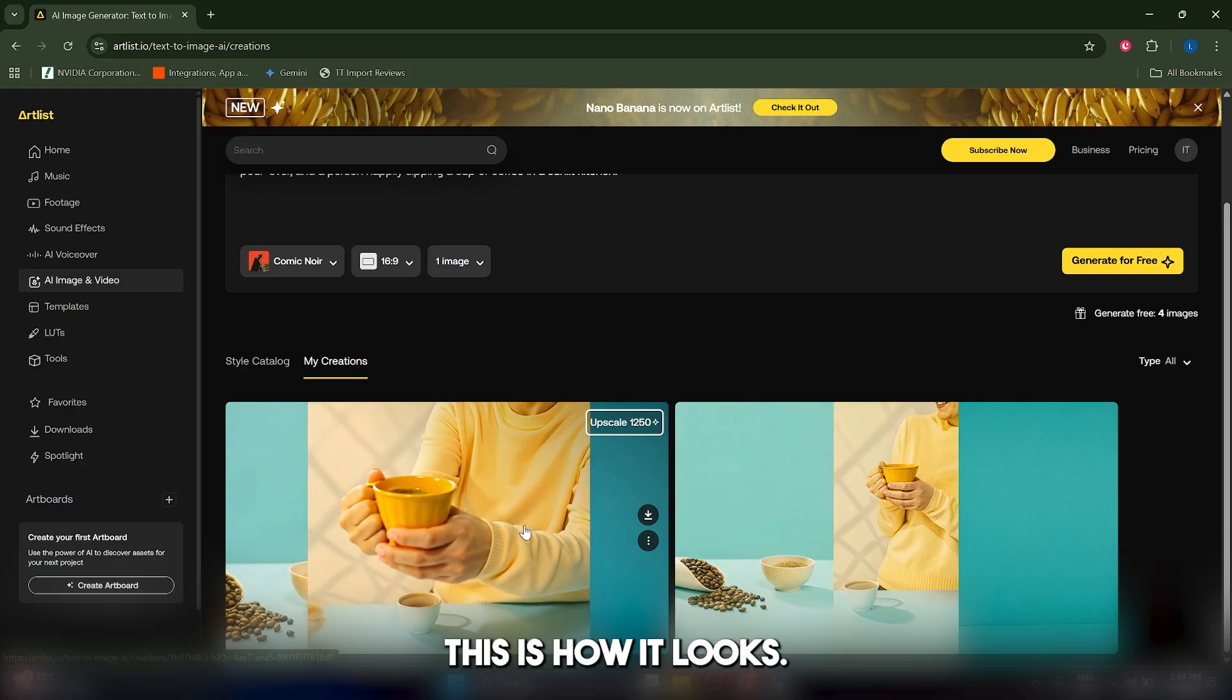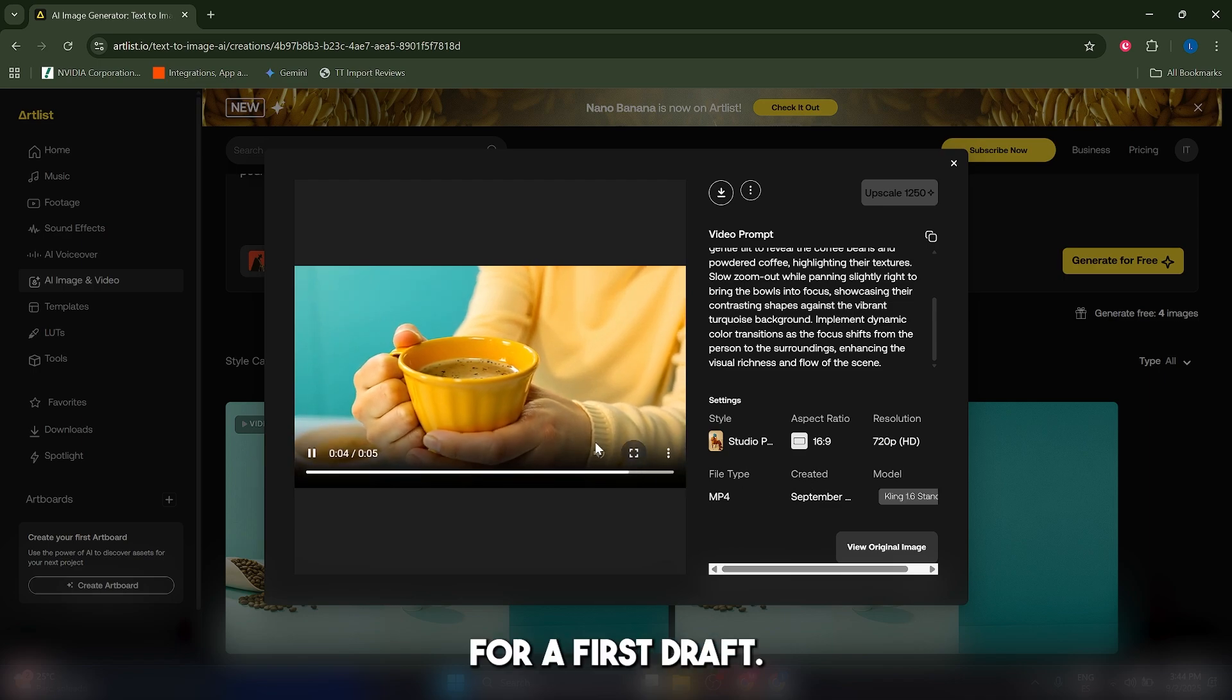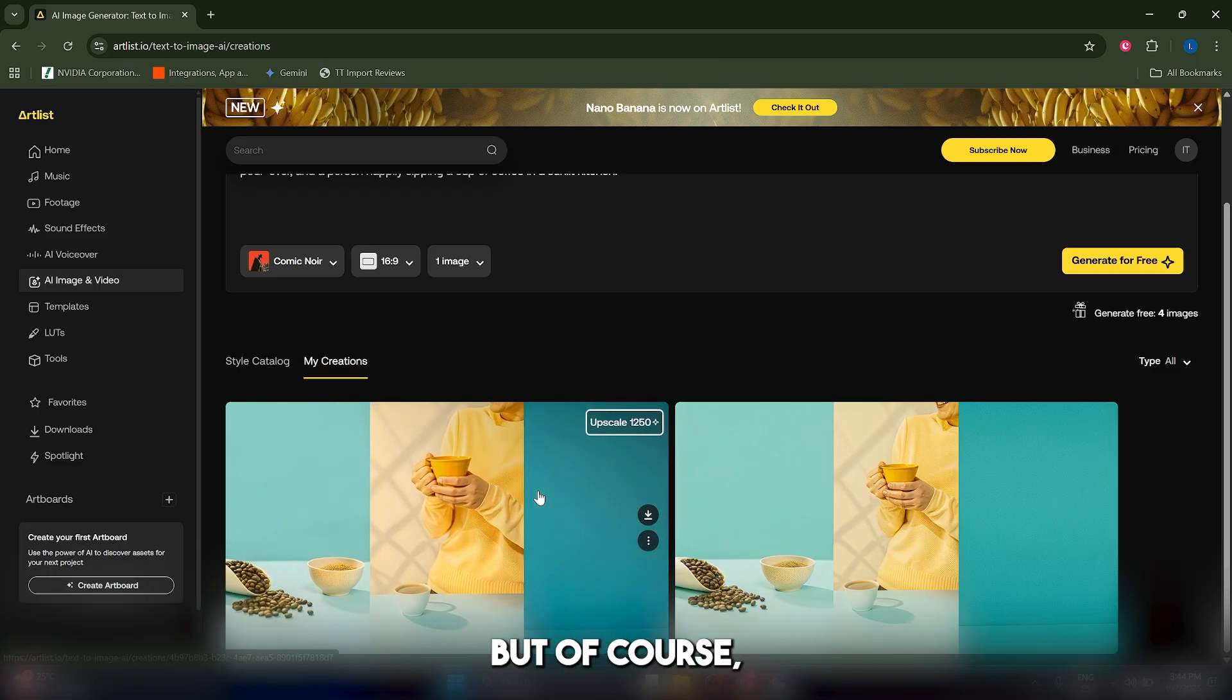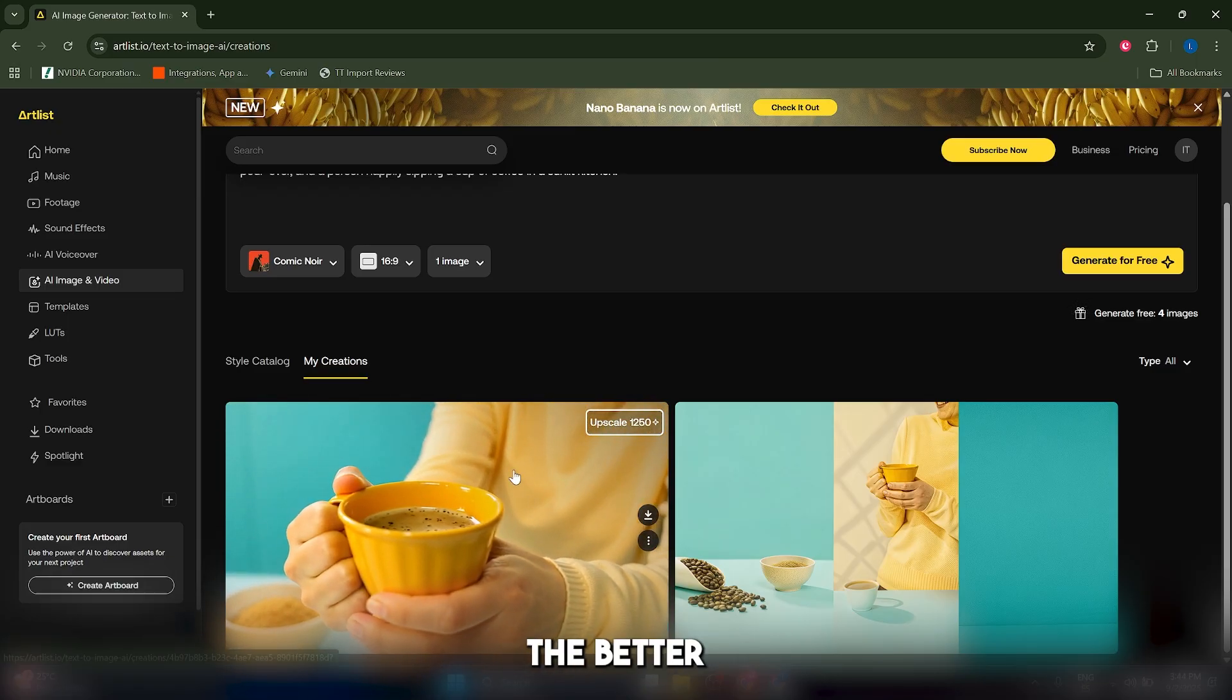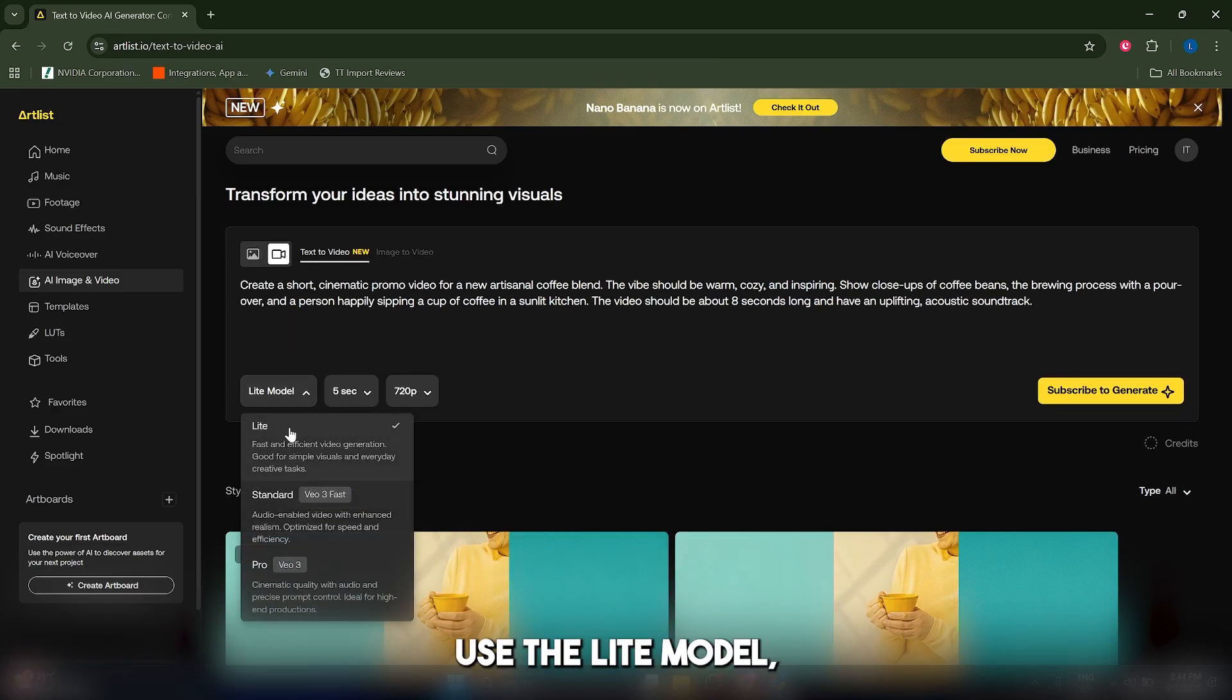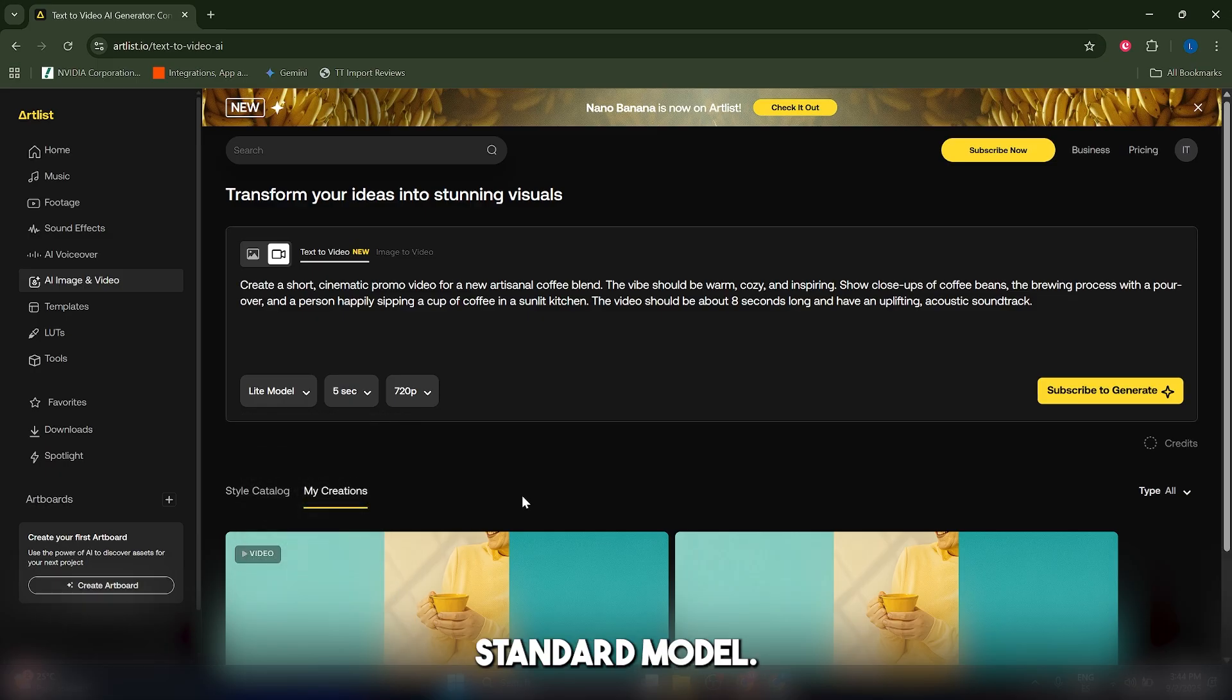And after a couple of minutes, this is how it looks basically. It's not so bad for a first draft, of course you can modify it and you can do something better. But like I told you before, the better the prompt and the better the model that you use, the better the result is going to be. This clip doesn't have any audio because I actually had to use the light model, which doesn't have audio, because it requires a paid subscription to be able to generate with the pro model or with the standard model.